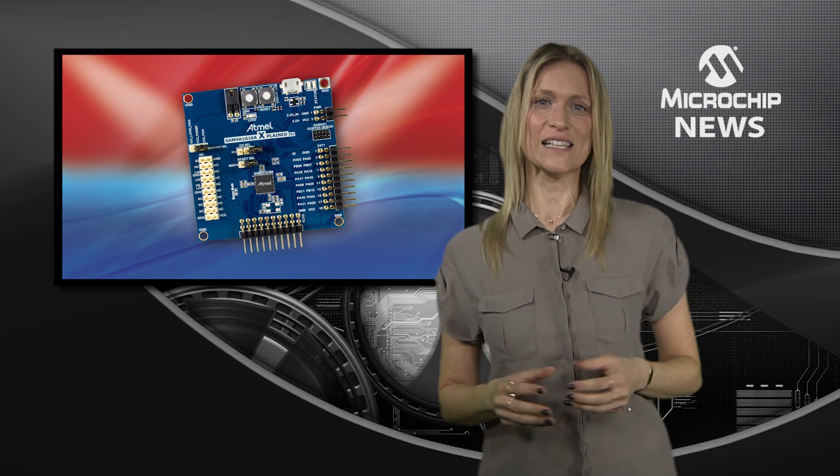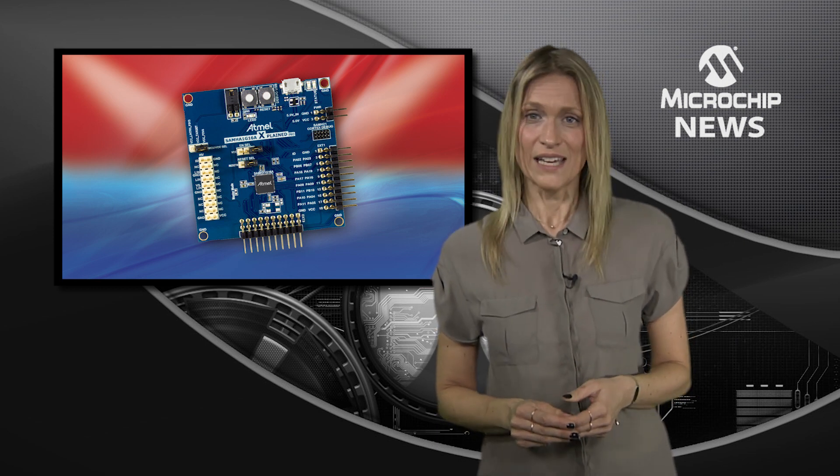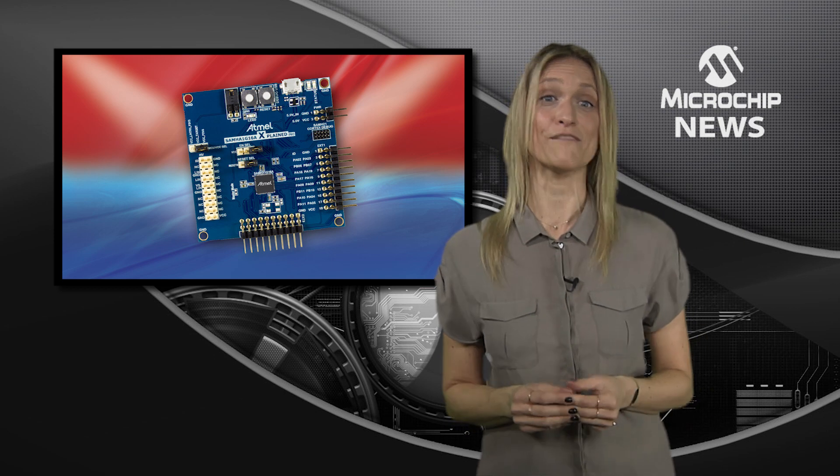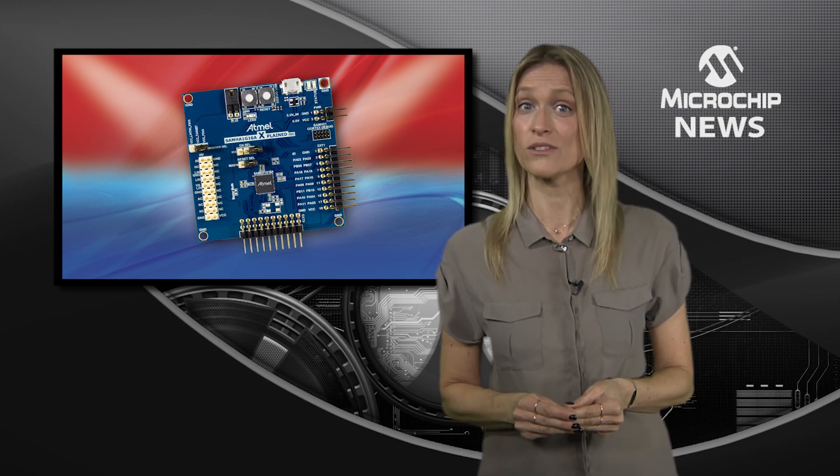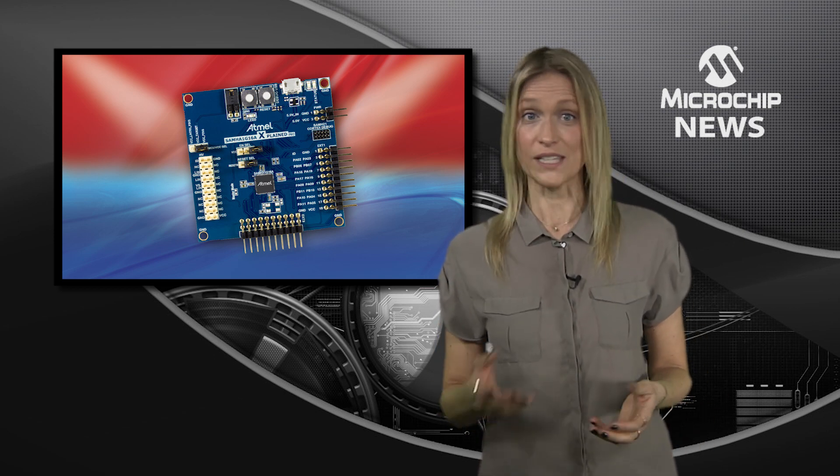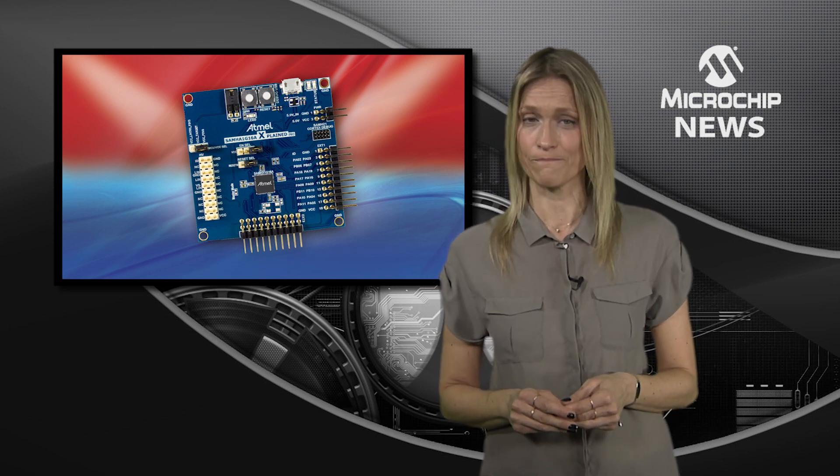With high sensitivity and outstanding noise immunity, the series is ideal for automotive and industrial touch button, slider, and wheel applications including optical and haptic feedback.